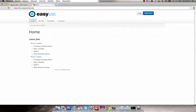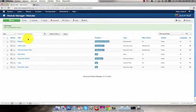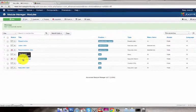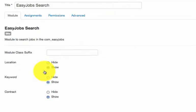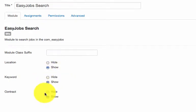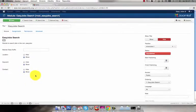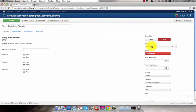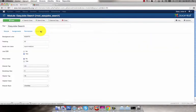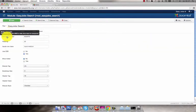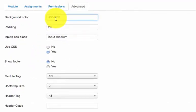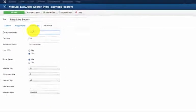Now go back to the back end and set the search module. Choose what fields you want to show, assign the module to a position, hide the title, publish the module and click on the advanced tab. Here enter the background color, padding and save the module.